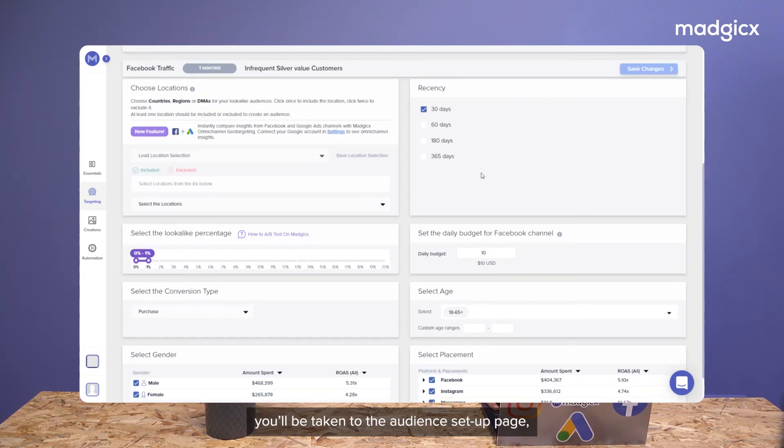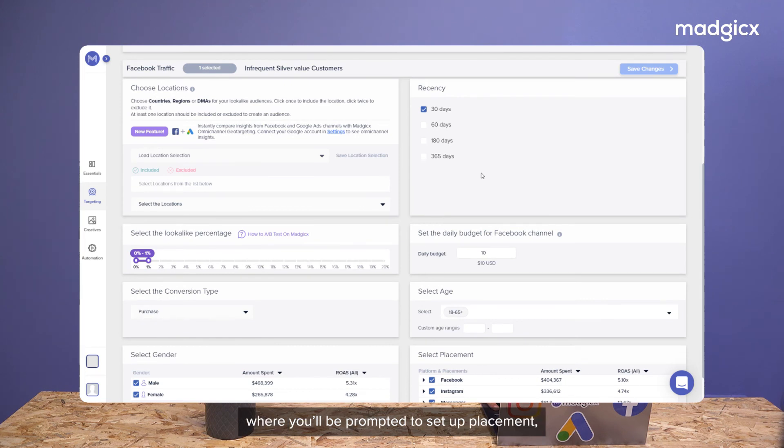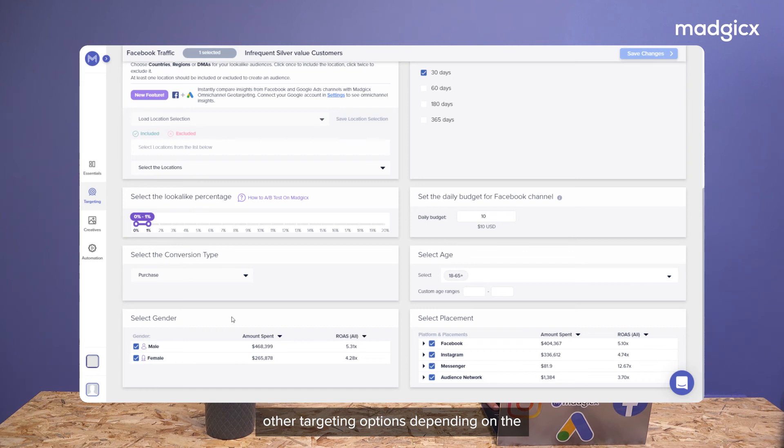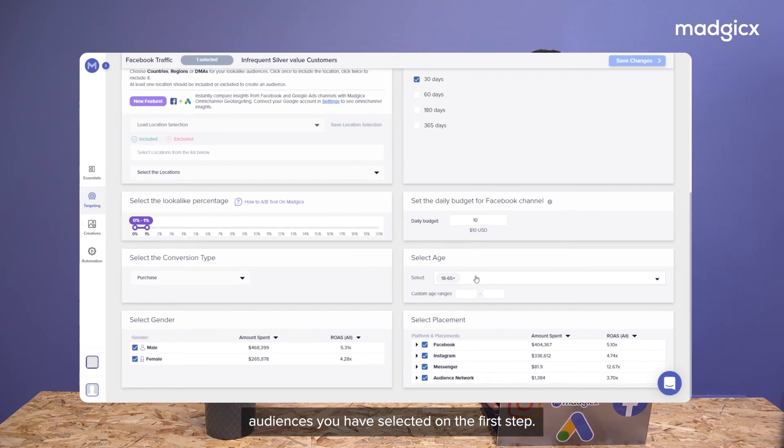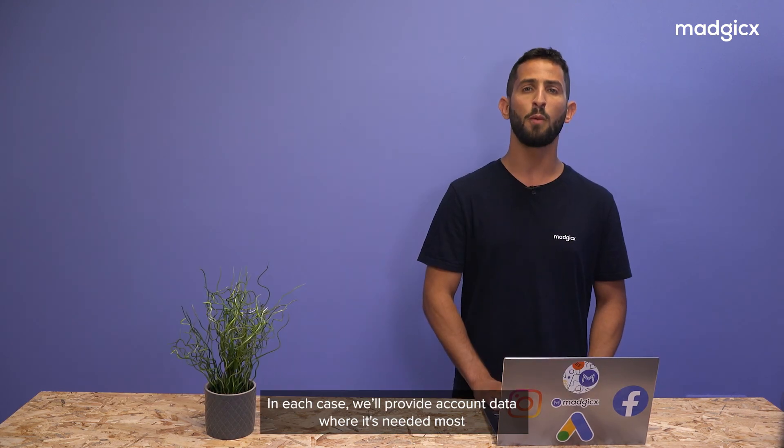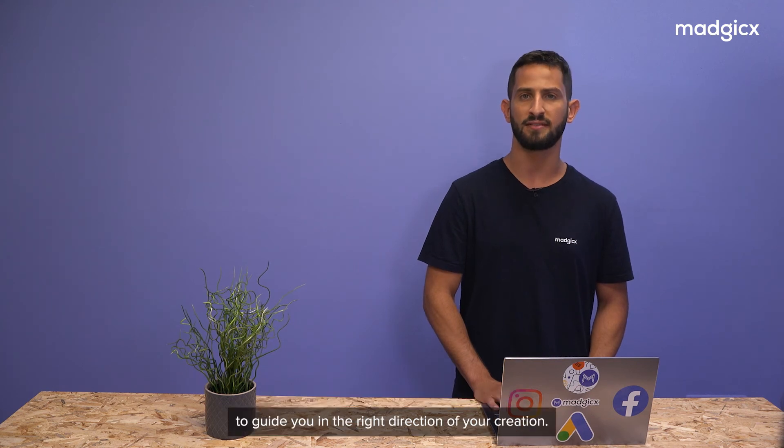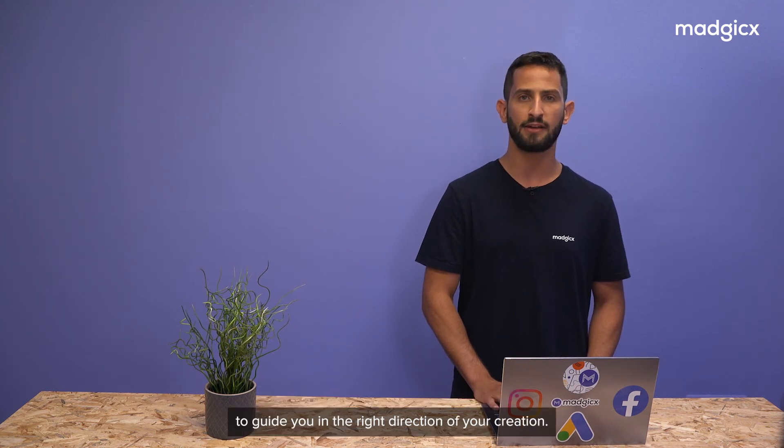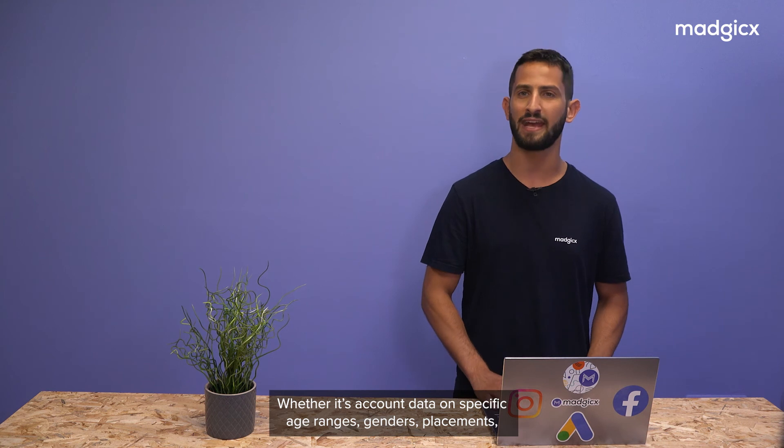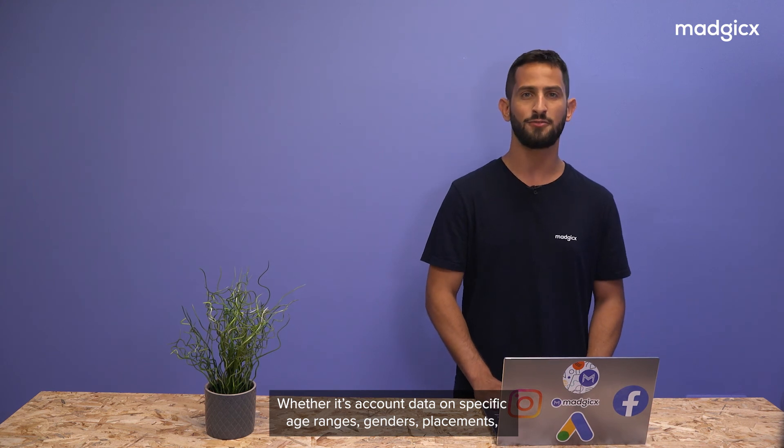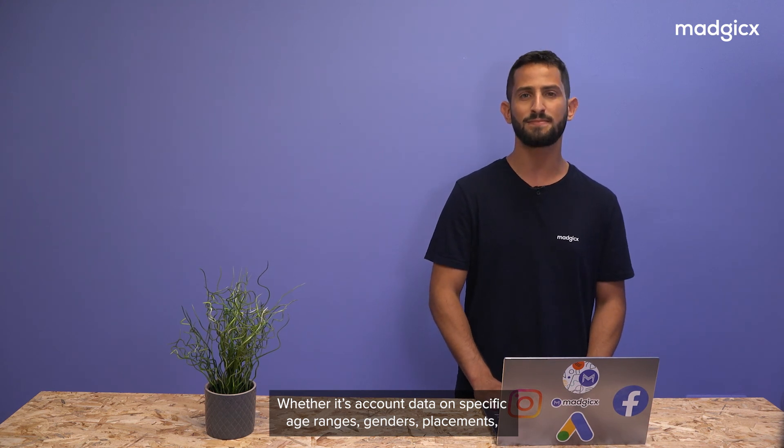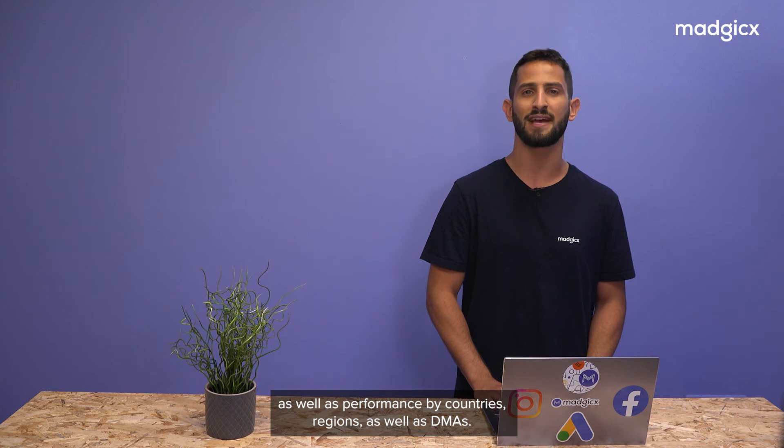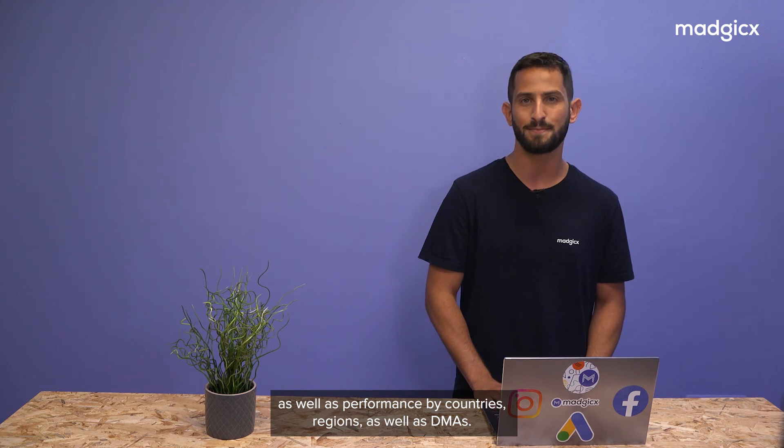On the audience setup page, you'll be prompted to set up placements, age groups, and genders as well as other targeting options depending on the audiences you've selected on the first step. In each case, we'll provide account data where it's needed most to guide you in the right direction of your creation, whether it's account data on specific age ranges, genders, placements, as well as performance by countries, regions, and DMAs.